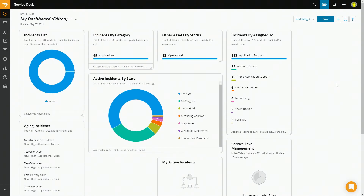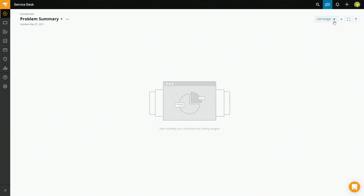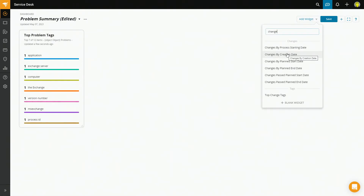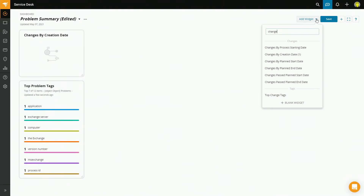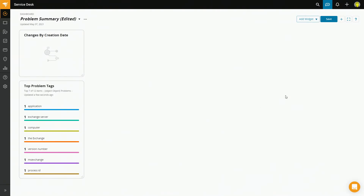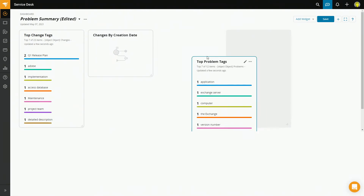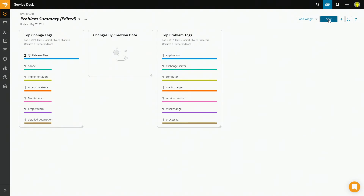It really is that simple to build a dashboard that's specific to your needs. Now, I'm happy with this dashboard, but this is all about incidents. Maybe I want one about problems, because the two go hand in hand — that's easy enough to do. Let's go ahead and save this one first. Starting with a blank dashboard, you can just add whatever widget you need. Maybe I need my top problem tags, maybe my changes, and for symmetry let's go ahead and put change tags in as well. Rearrange as I like, and save this one.